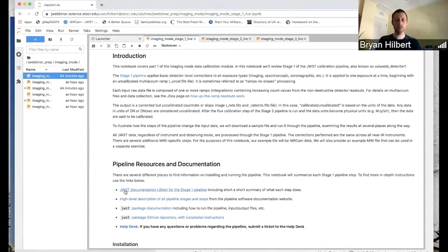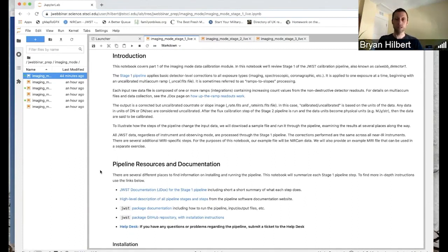Notebook number one, this is for stage one, which is CalED detector one. The inputs to this are, like Alicia mentioned, the uncal.fits files, the raw files.